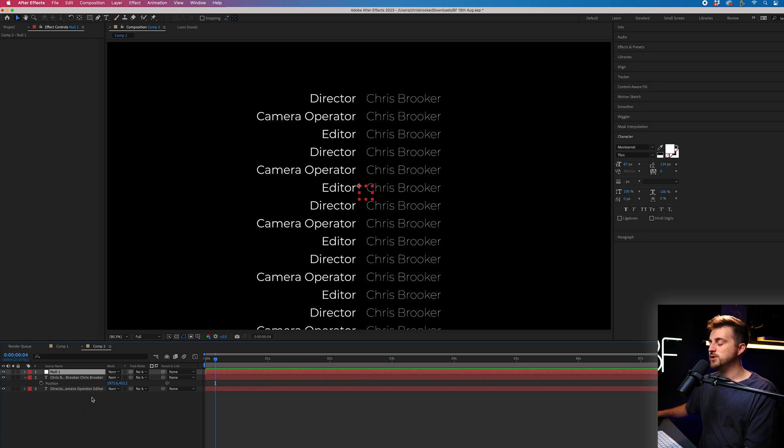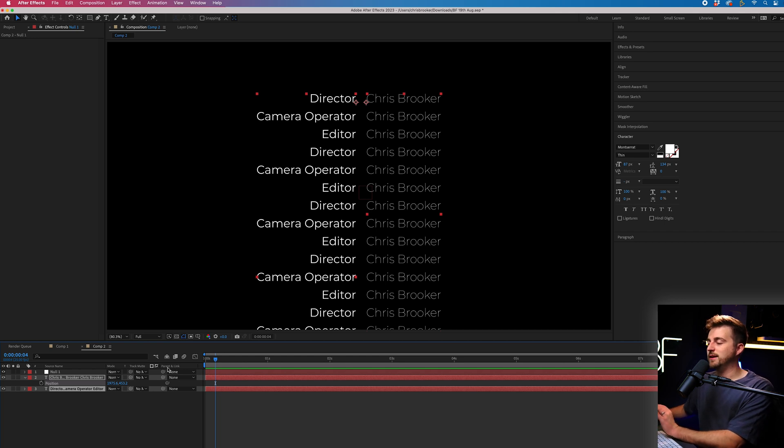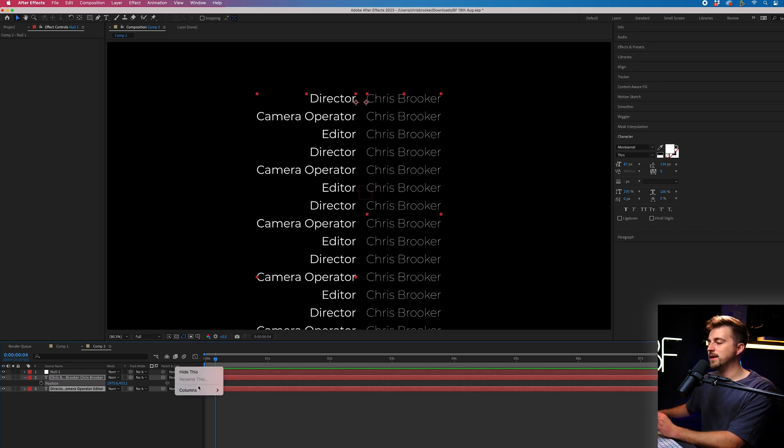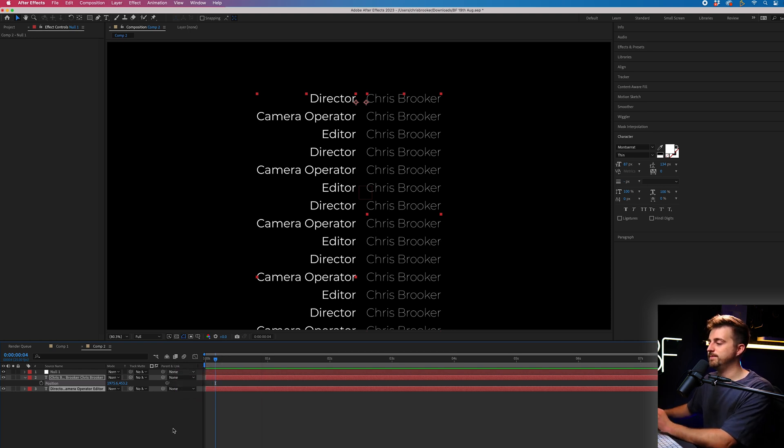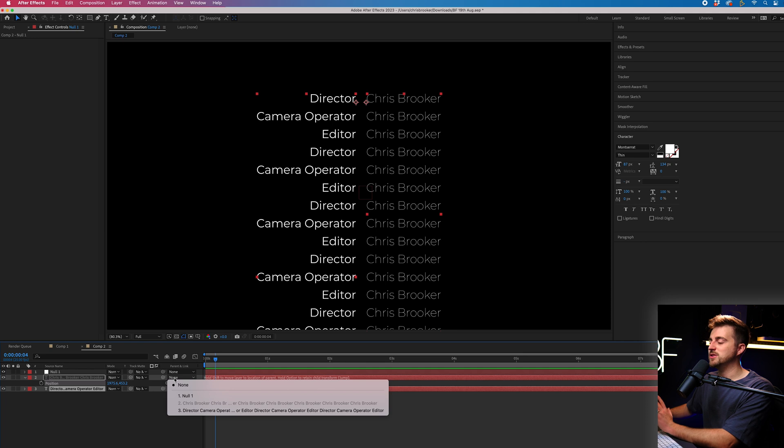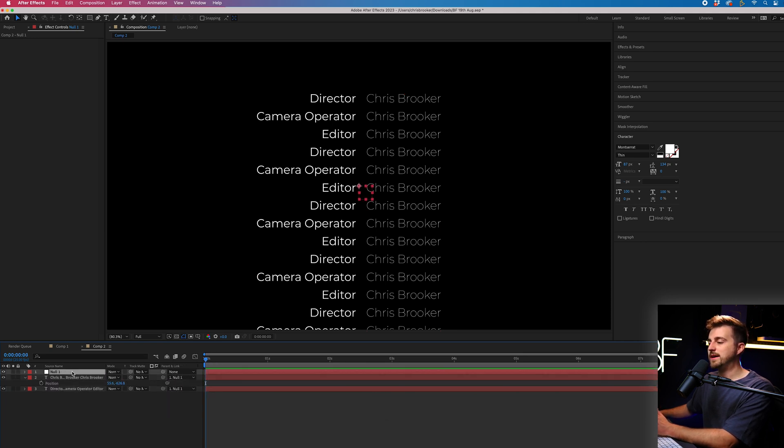Then we're going to select both of those text layers and go into parent and link. And if you're not seeing parent and link for any reason, then just hover over this top bar, right click columns and make sure parent and link is enabled. Then we'll select the box that says none and we'll select null one.